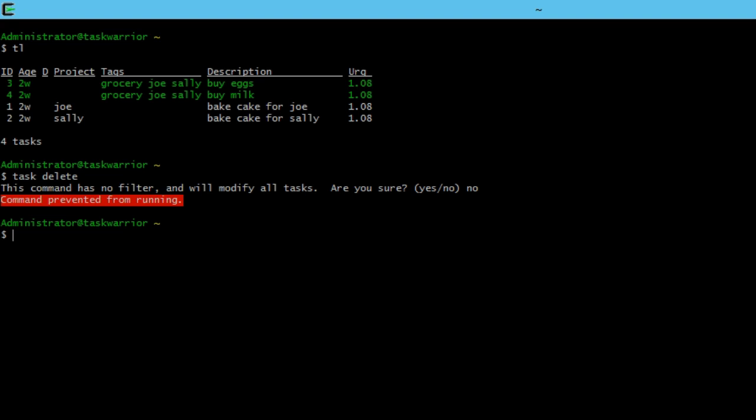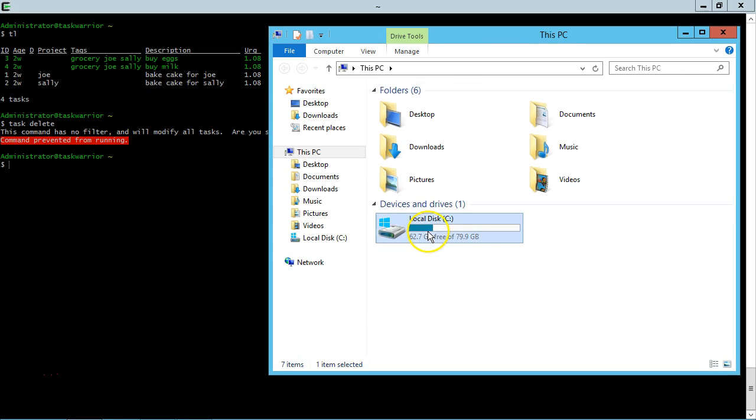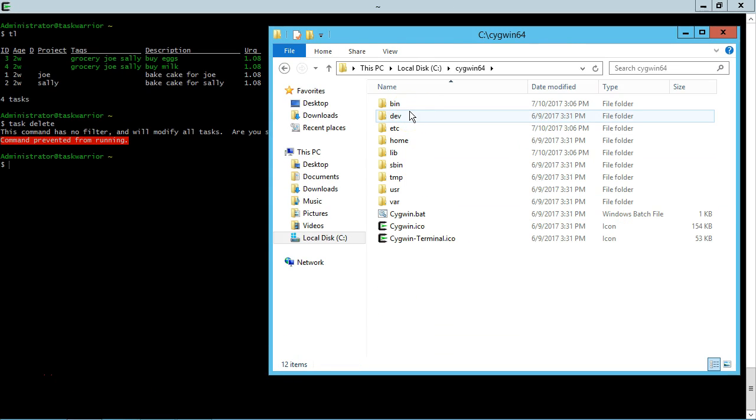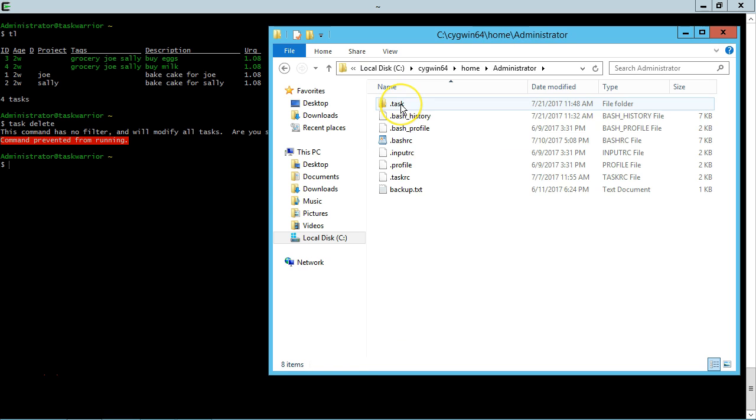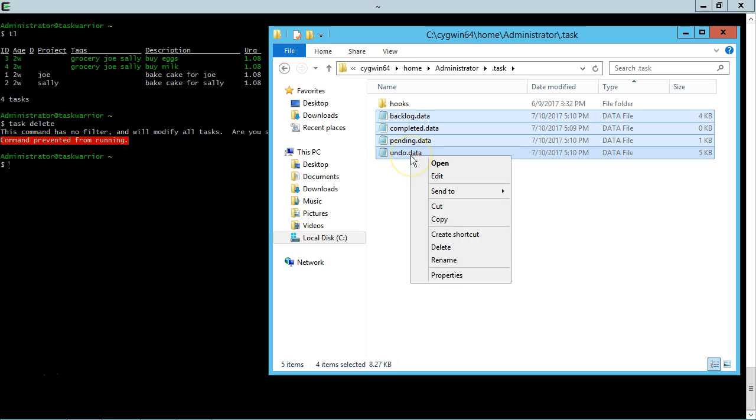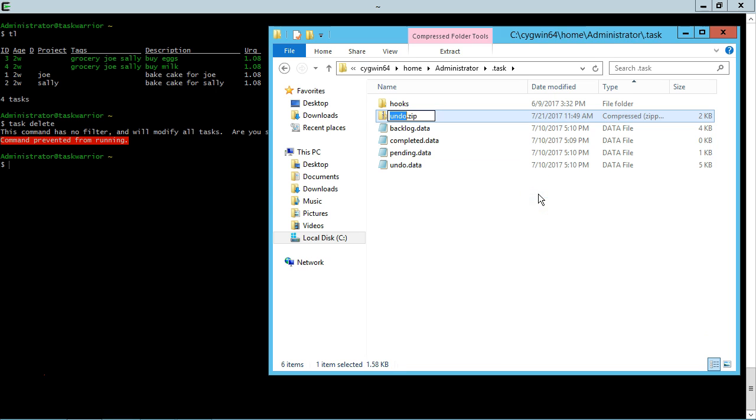So let me show you how to back up Task Warrior data. So we go to local disk, sig164, home, administrator.tasks. And these four files are your key files.